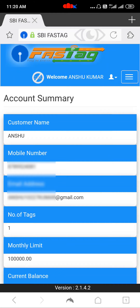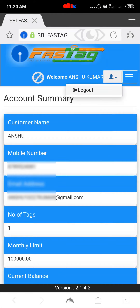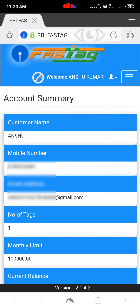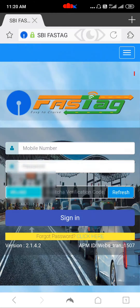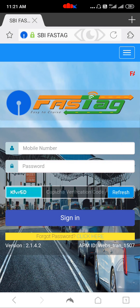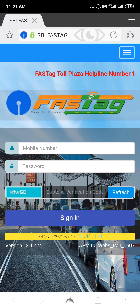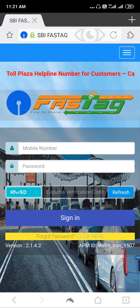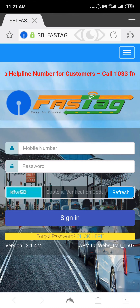And if you want to logout, just tap here and say Logout. So this is how you can login to your FastTag account and check all your previous transactions, available balance and other details. So that's it from this video — please like this video if it was helpful, and thanks for watching.